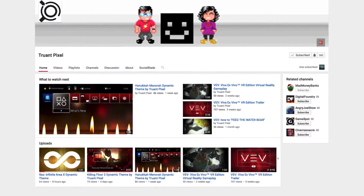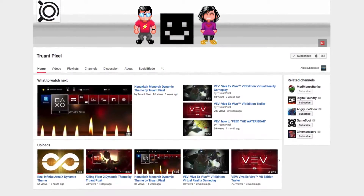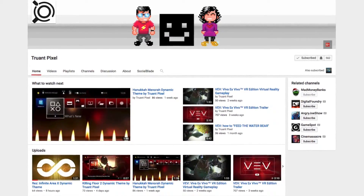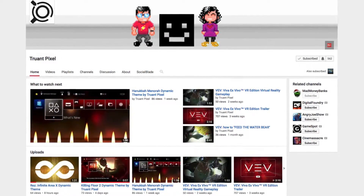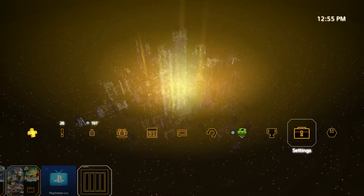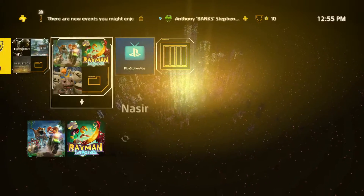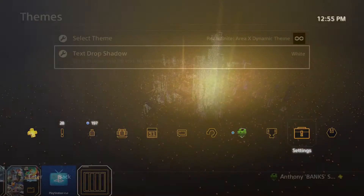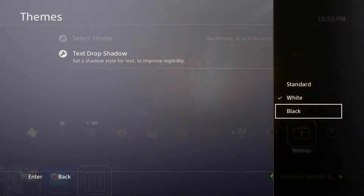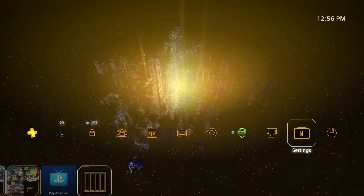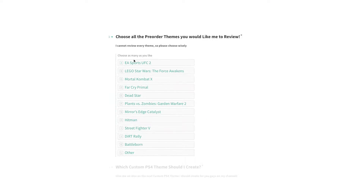I'll leave a link to Truant Pixel's YouTube channel because they post a lot of their themes on their channel, so you can check them out and subscribe to them if you want to see some more themes. If there are other themes you want to see, drop a comment below and let me know. If you have any creator themes in mind that you haven't seen yet, make sure you go to the description of this video and click on the link to vote on the next creator theme that I review.